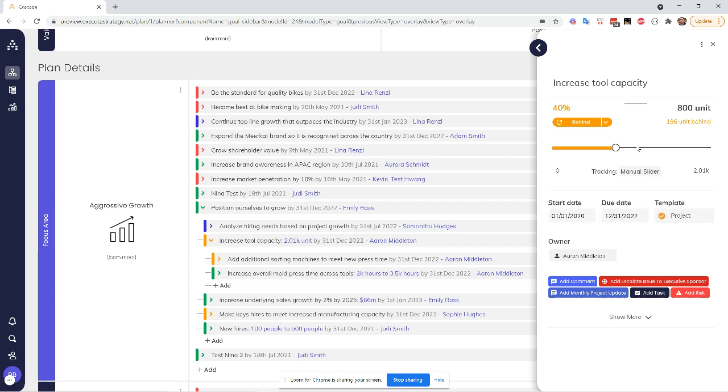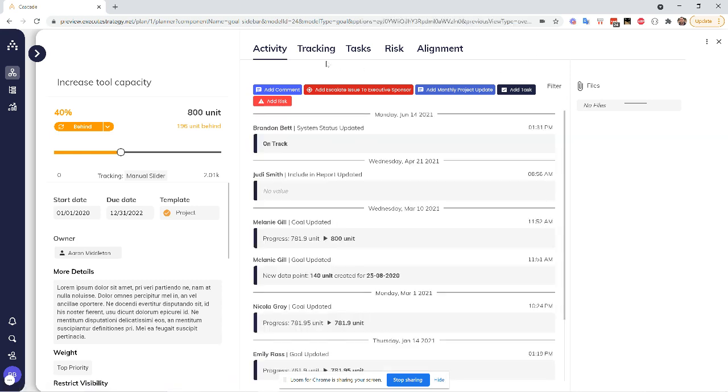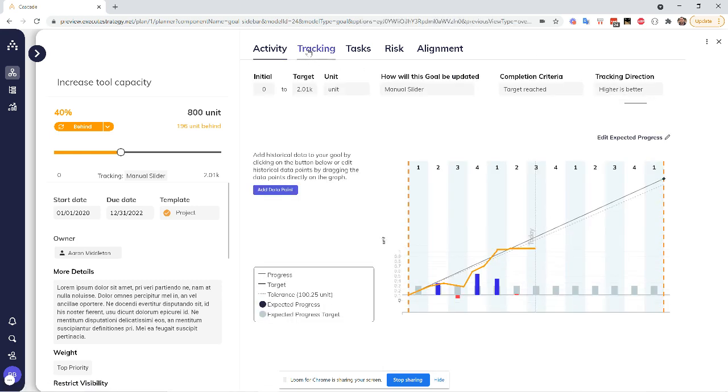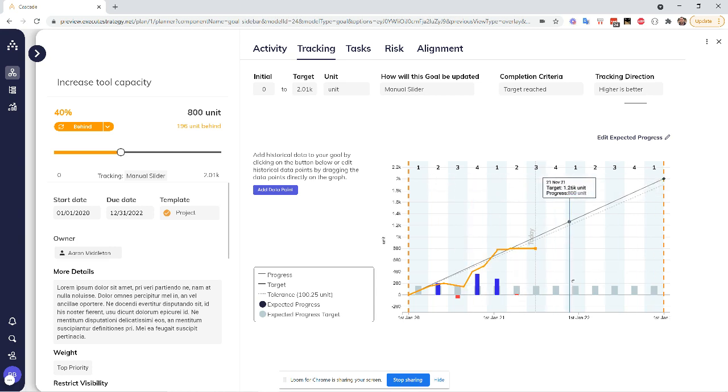So if I want to see directly where this is coming from, I can expand the sidebar to show me the goal hub and I'll go to the tracking tab. For those of us that are visual learners, this is a great place to go to see this. So now I can see visually that overall timeline I've picked, where I am today versus where Cascade expects me to be.